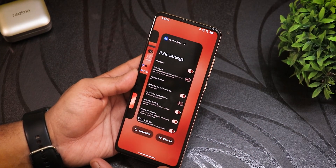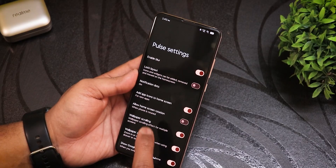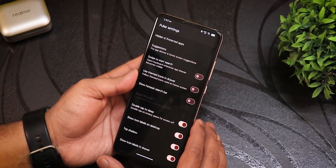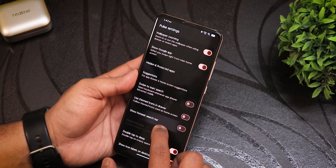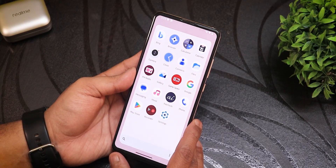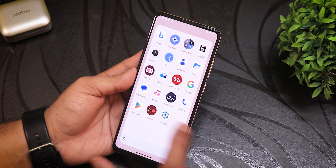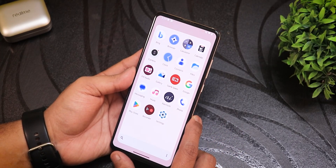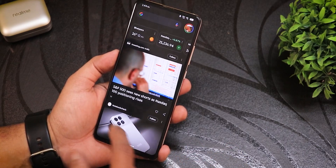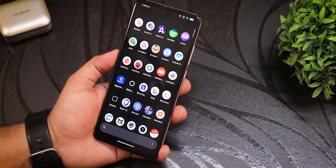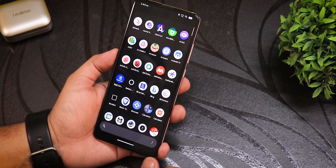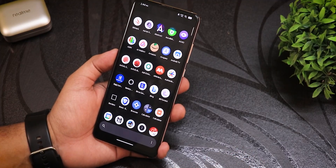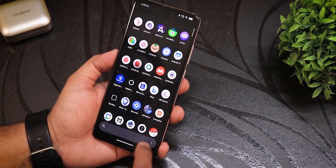The stock launcher is a Pulse-style launcher, right out of the box. It has a blur option and a huge amount of customization — wallpaper scrolling, zooming, double tap to sleep anywhere on the home screen, and swipe to search. To the left of the home screen is Google Discover. Swiping up opens the app drawer, where the search bar is on the bottom rather than the top, which takes a bit of getting used to.